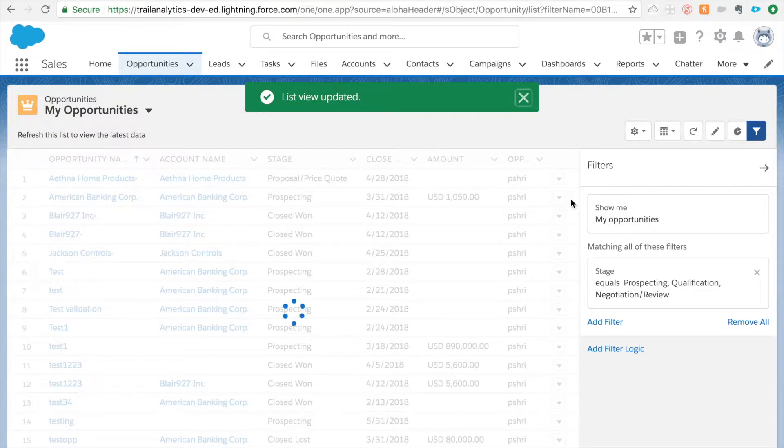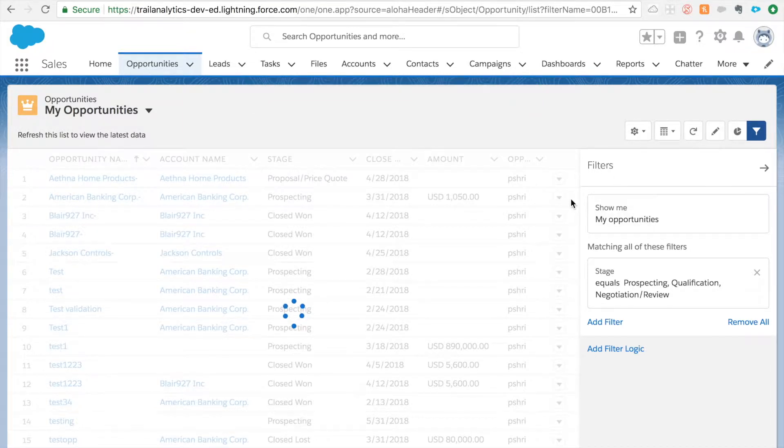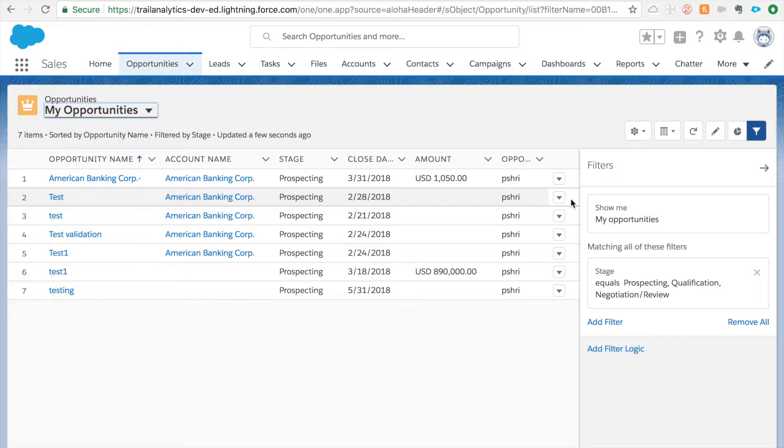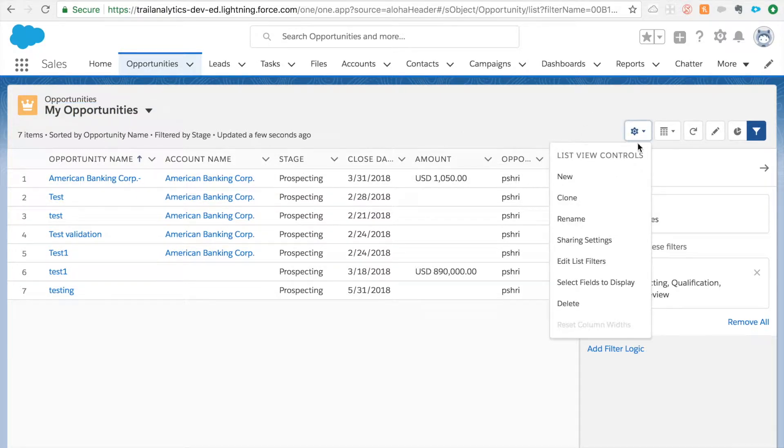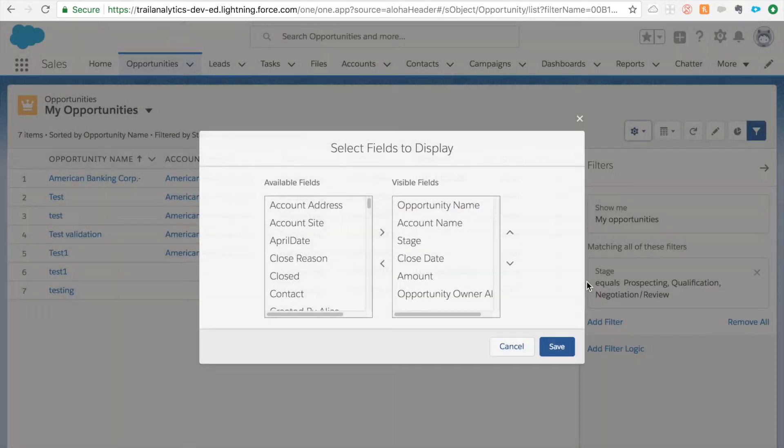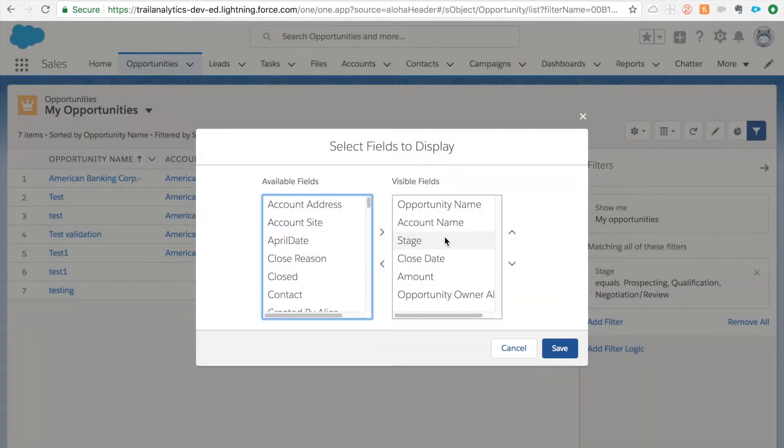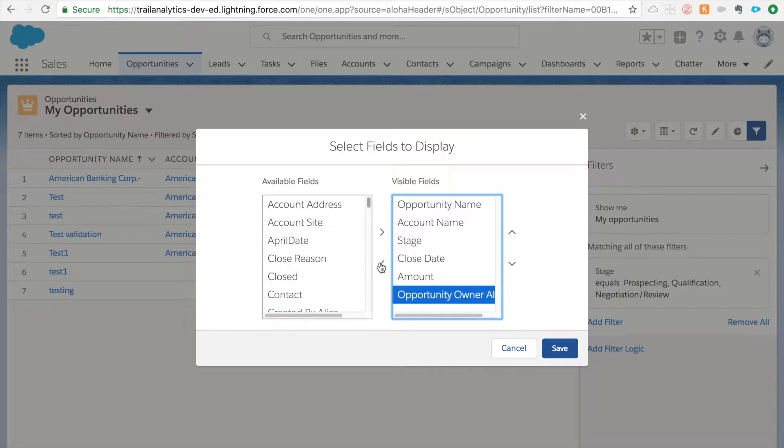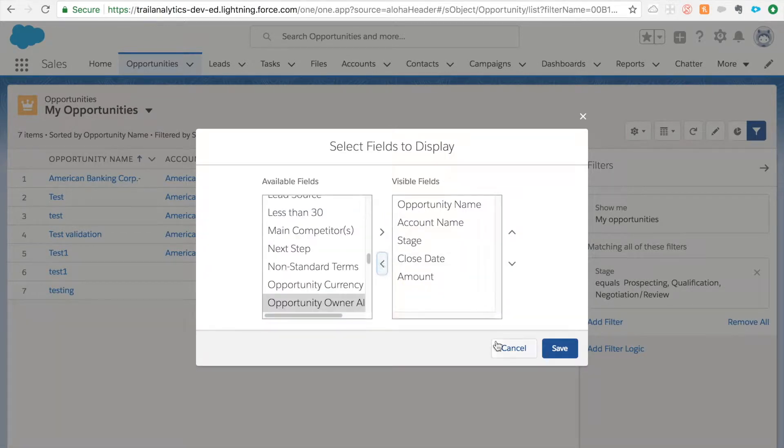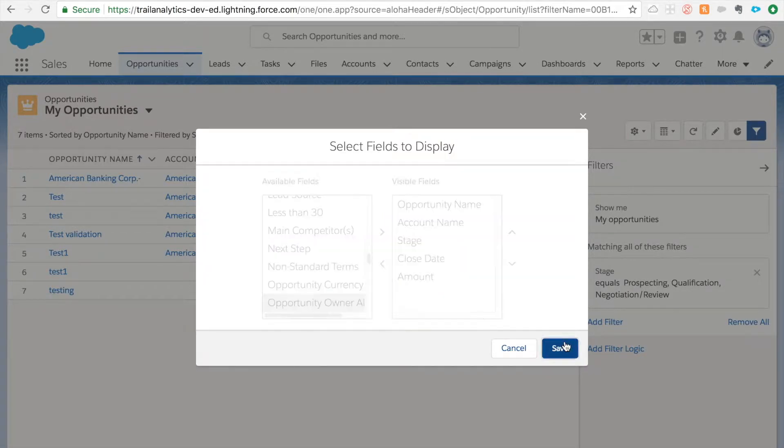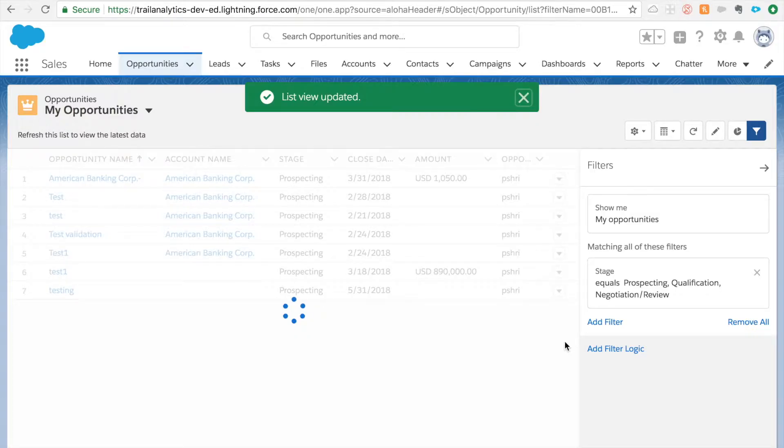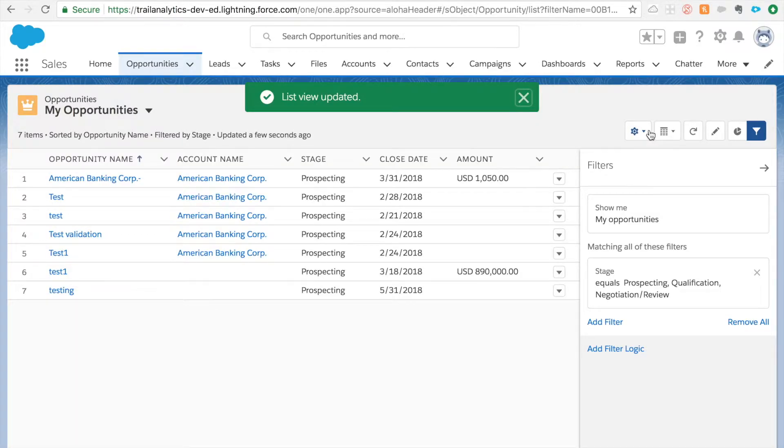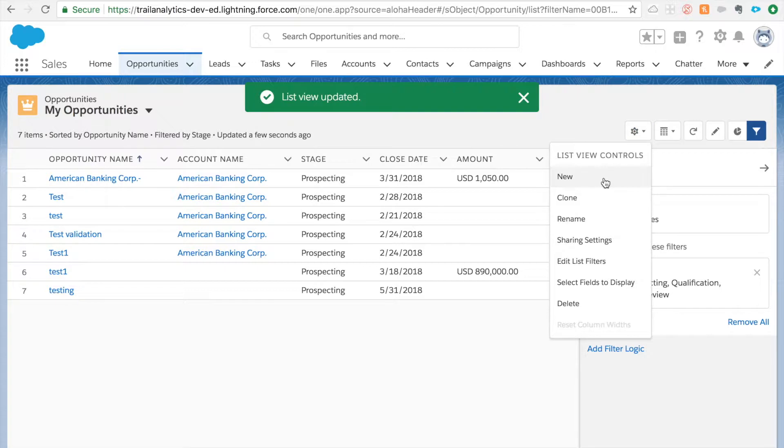Now how to choose which fields you want to show here. For that there is a select fields to display. That's what we'll be using to change those. If I want to remove this from here that's how we do it.